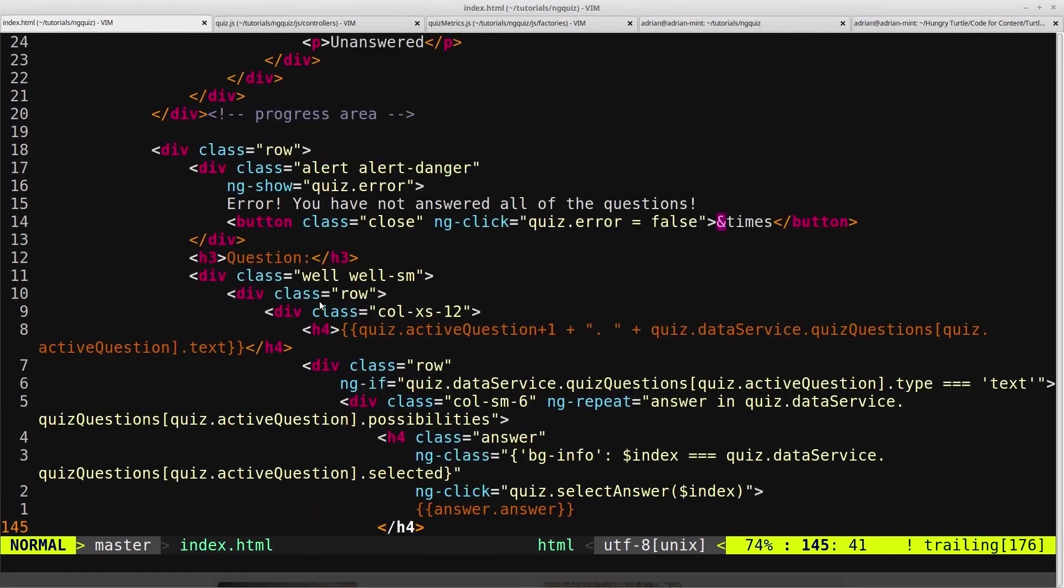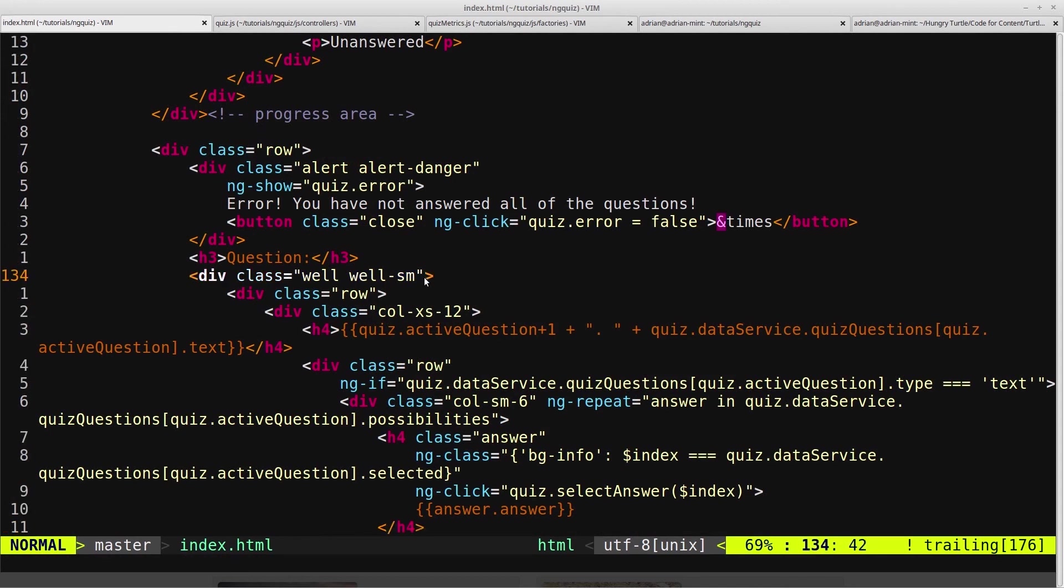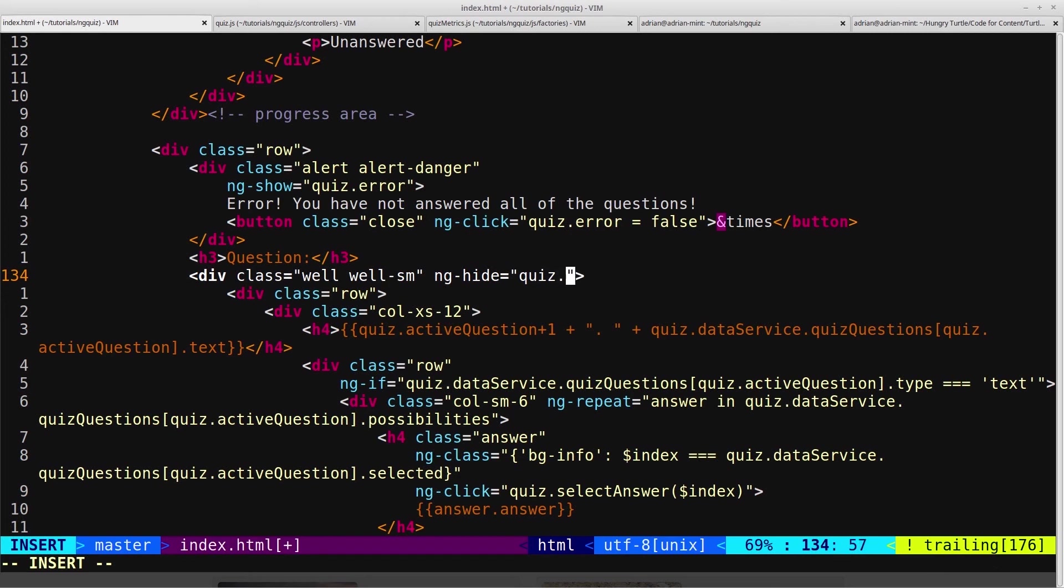So we'll scroll up to our question here. So this well, so this is the gray box that holds the question, and we'll say ng-hide equals quiz.finalize. And we'll save that.